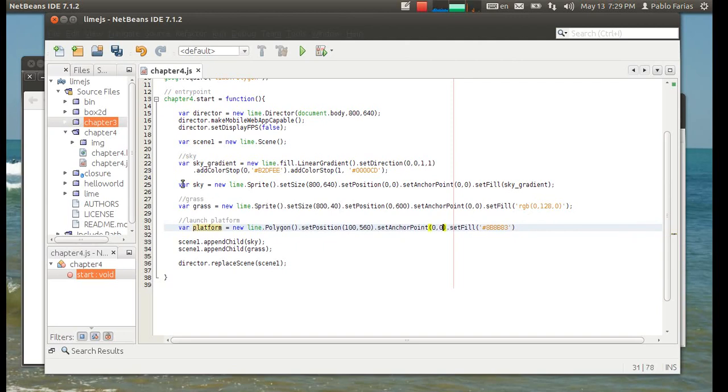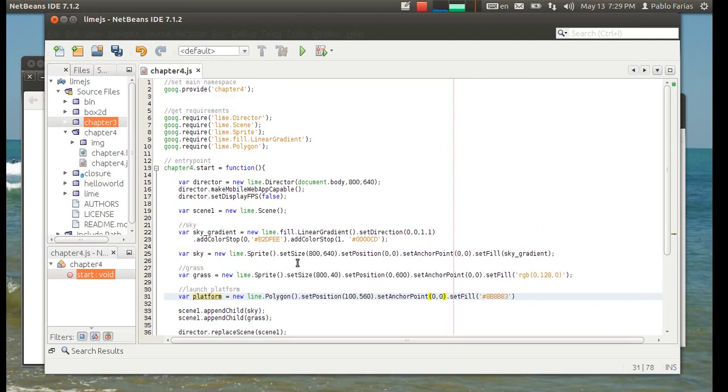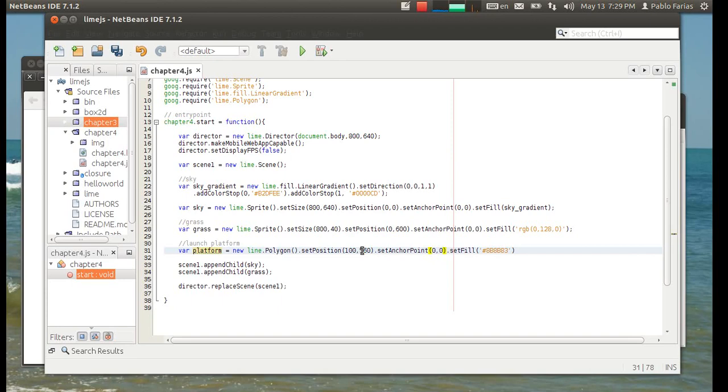A lot of these elements, well, not a lot of them, actually all of them, including the scene and even the director, they come from another element called lime.node. That's like the master element for all of these. Normally, we're not going to declare these node elements at all, but these all come from that, just so you know. So far, we're good here.